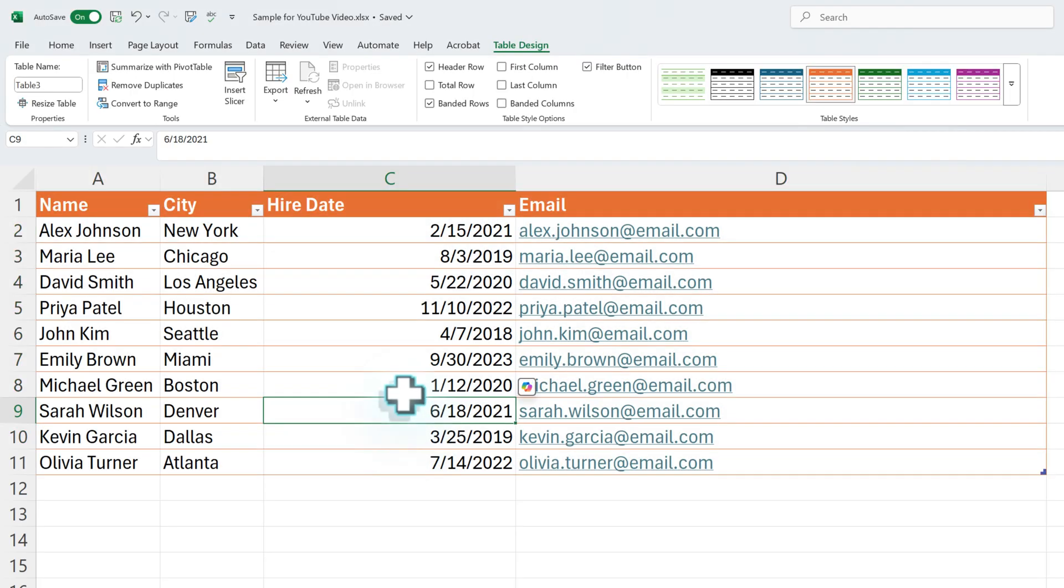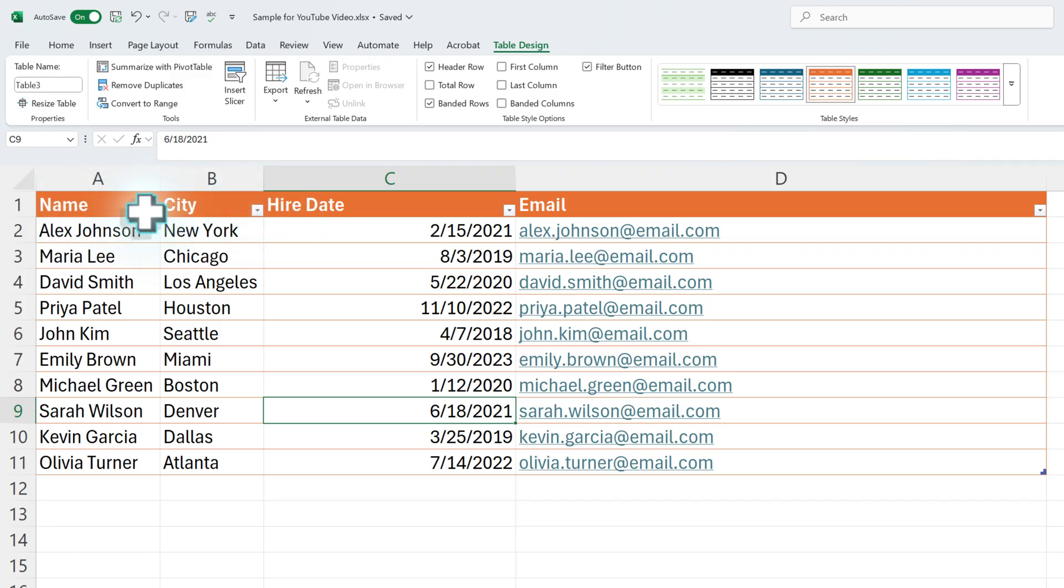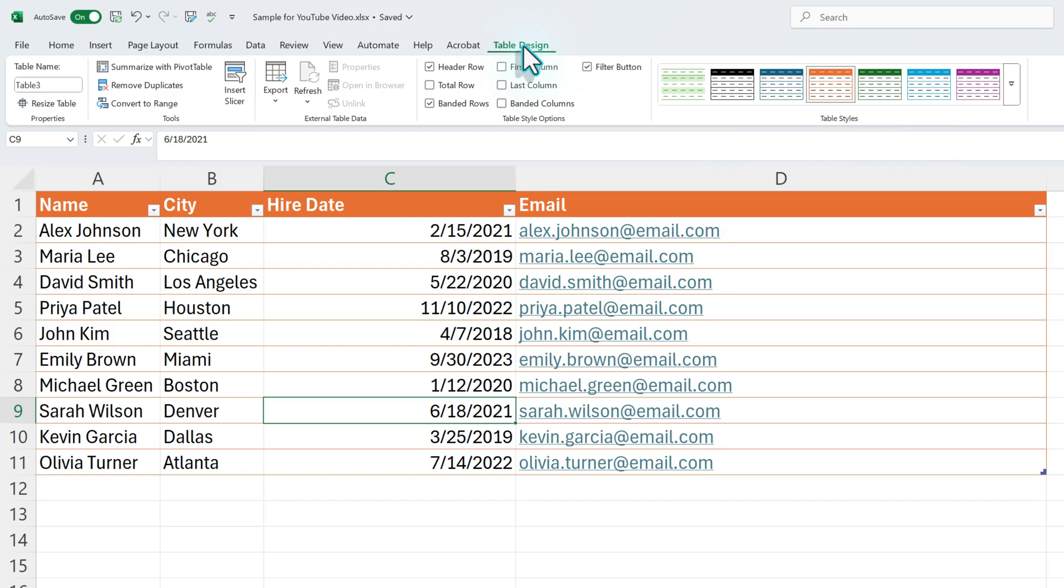And now this has been turned into a table with these little headers up here that we can start using for filtering and what have you. But it also automatically put us on the Table Design tab.